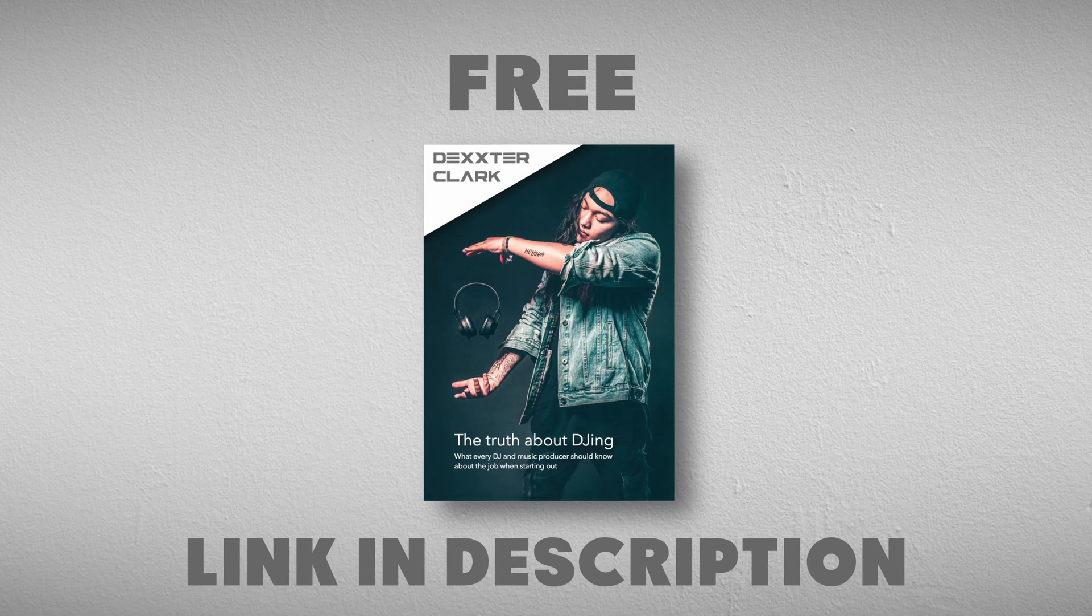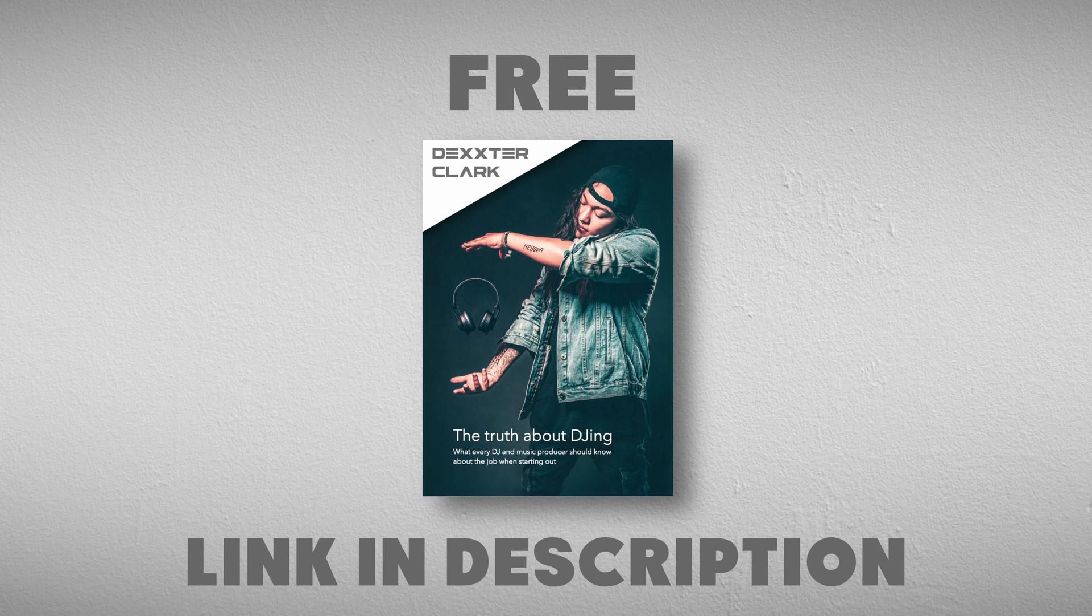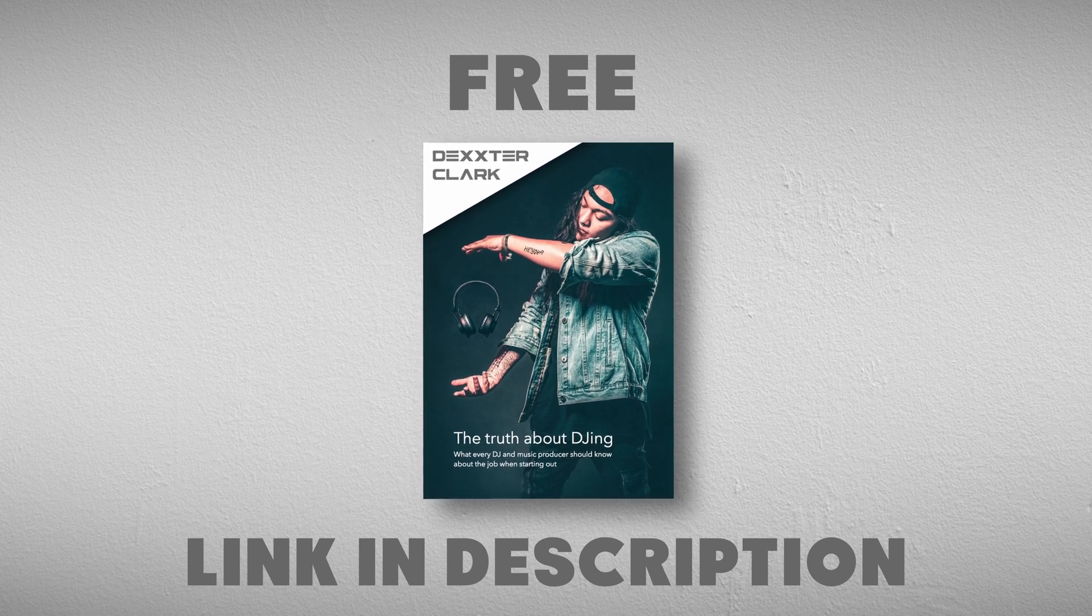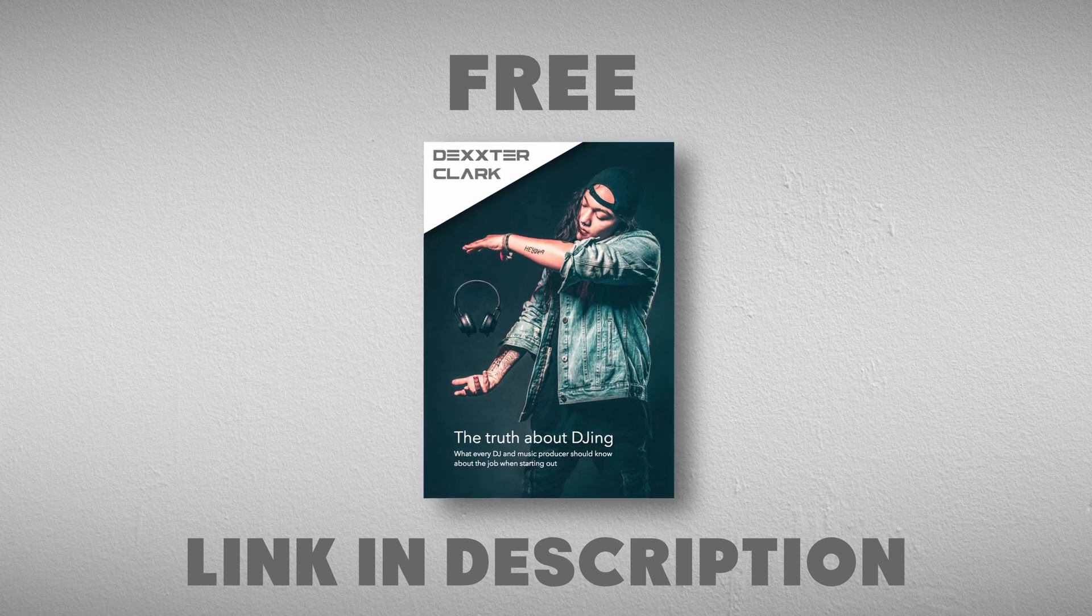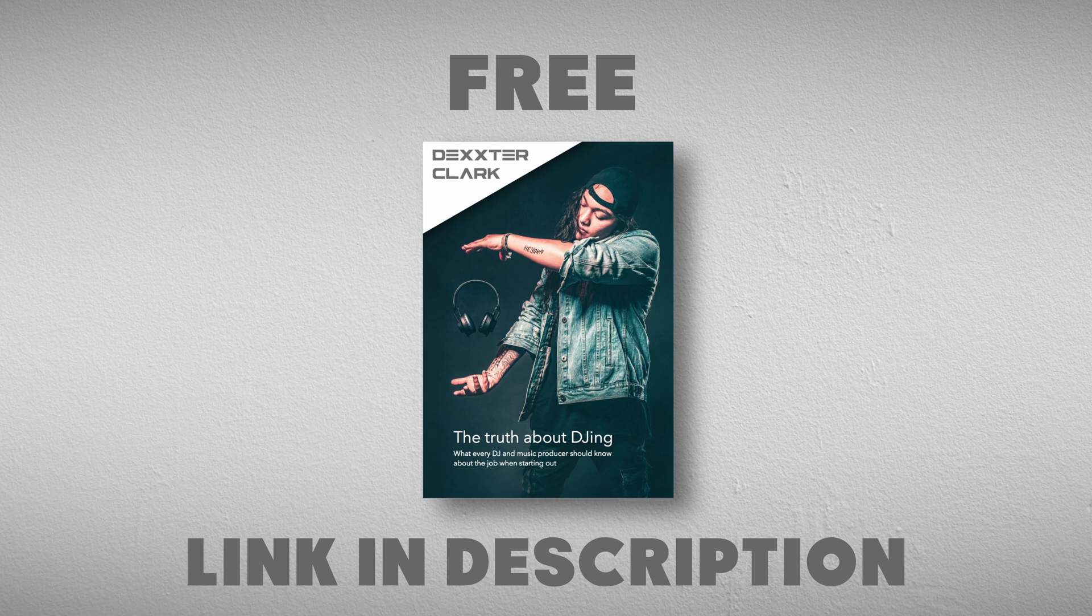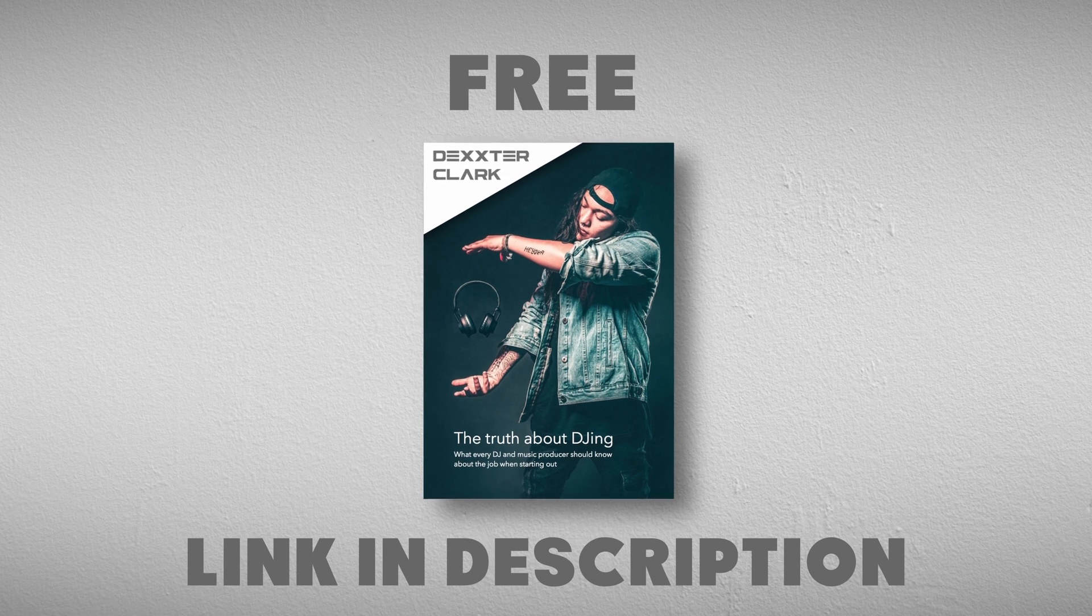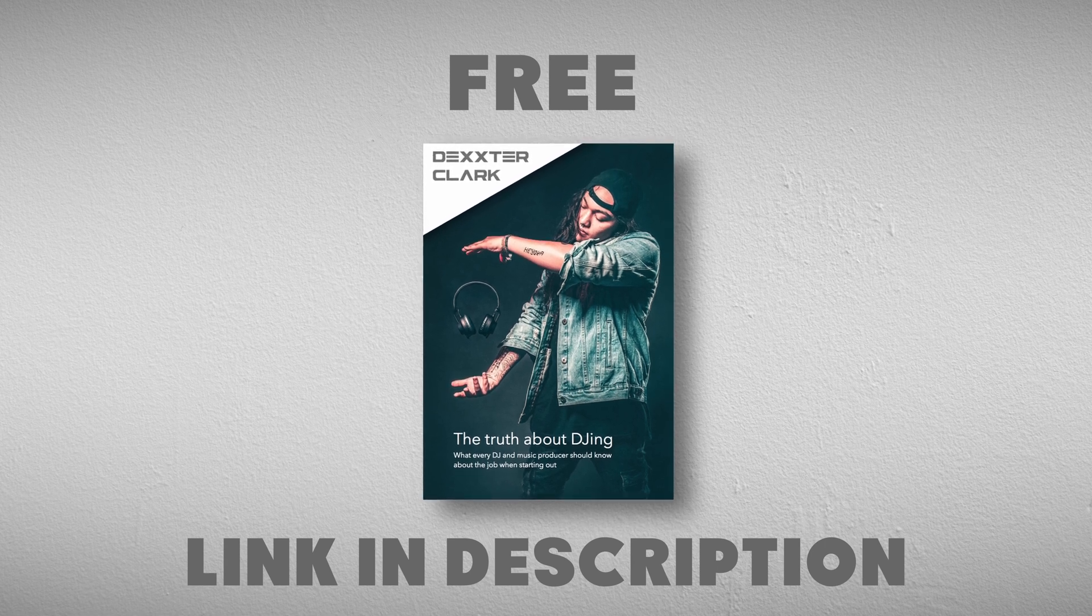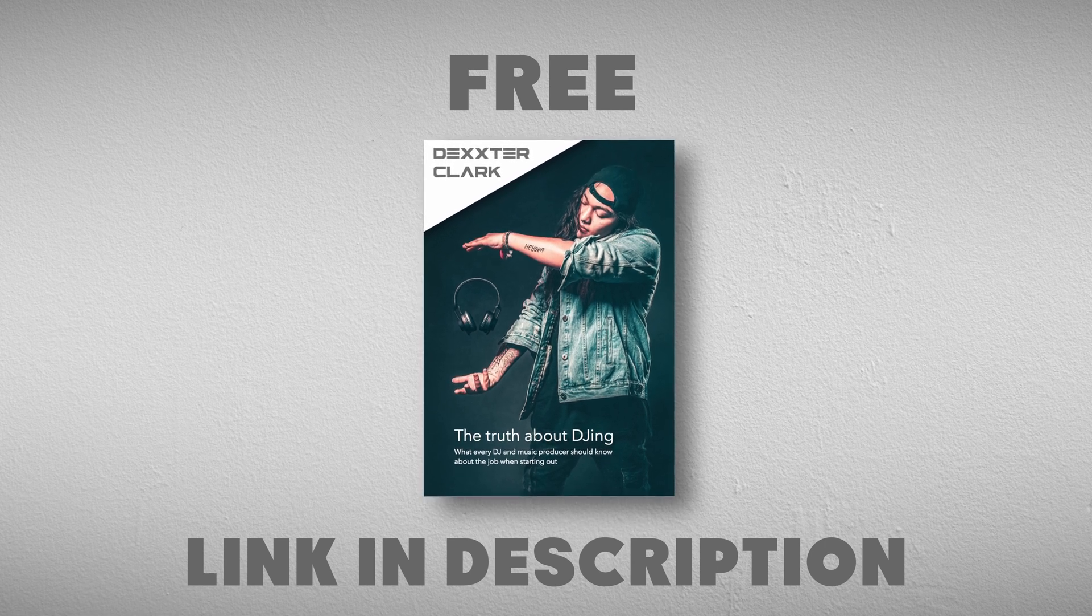Subscribe to my free DJ Tips newsletter. As a thank you, I'll throw in a free e-book with information on how to get a foot in the door, equipment, and the necessary skills to learn. The link is in the description.